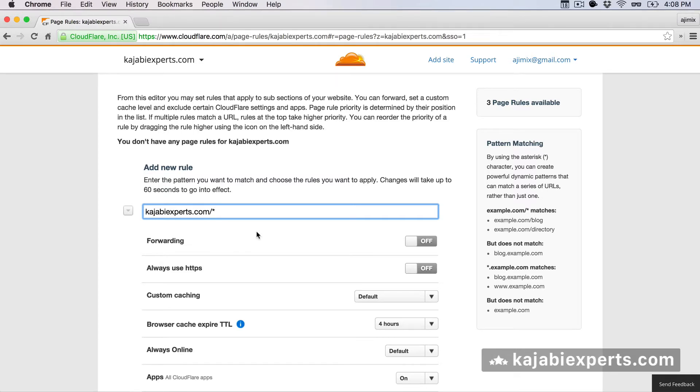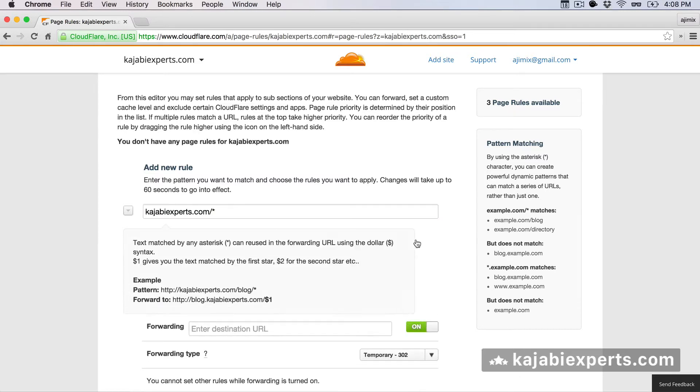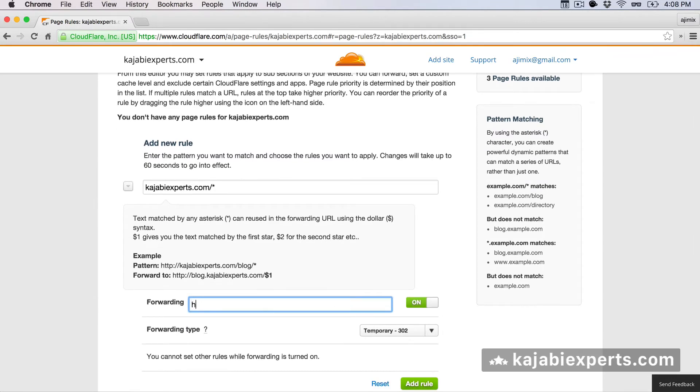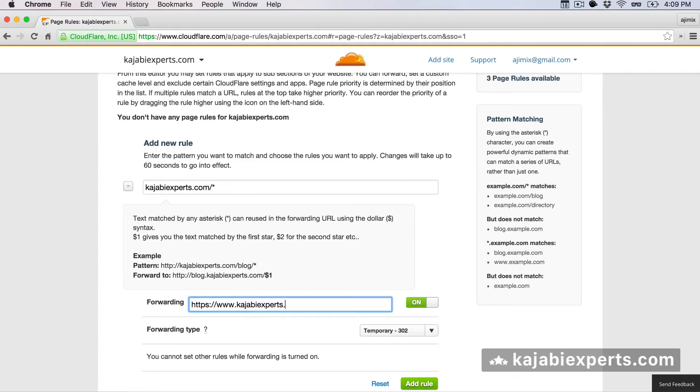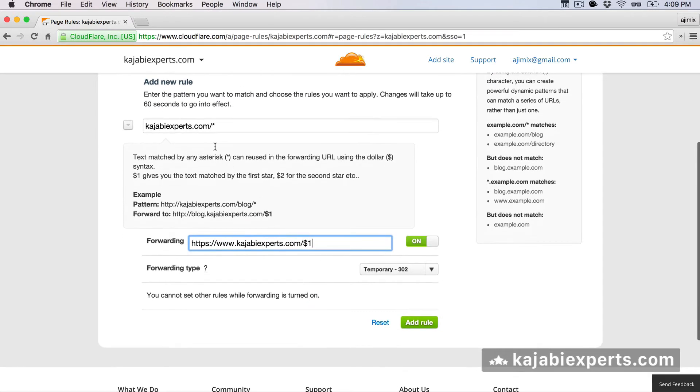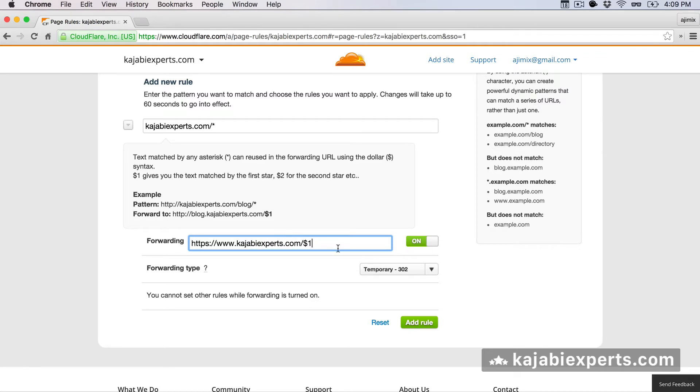What will happen with this? This is going to be forwarding, so we're going to forward this to the following URL. We're going to forward to https colon slash slash www dot, sorry, but that's my other site, kajabiexperts.com slash dollar one. That's very important, the last part, dollar one. What does dollar one mean? That means that whatever the user added in the last part of kajabiexperts or of your domain, it will be appended in this forwarding. So we need to add this forwarding.